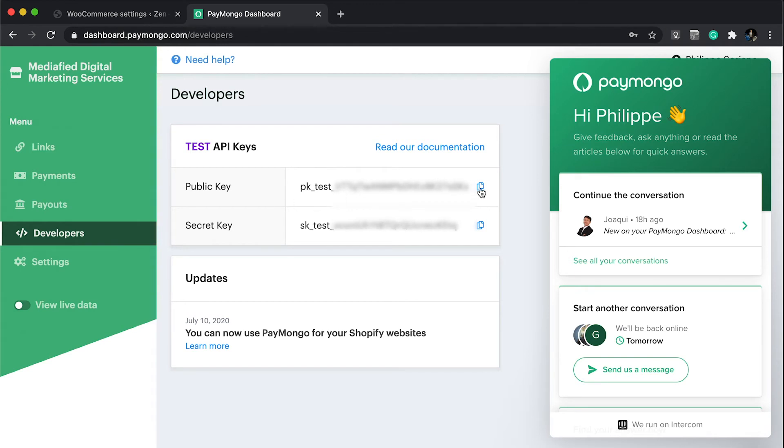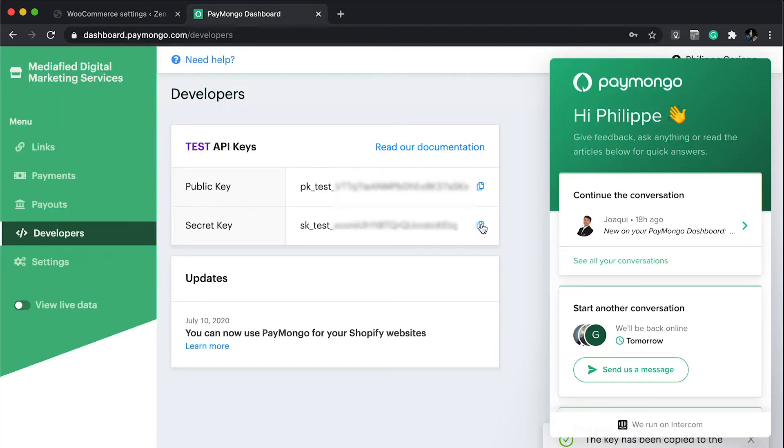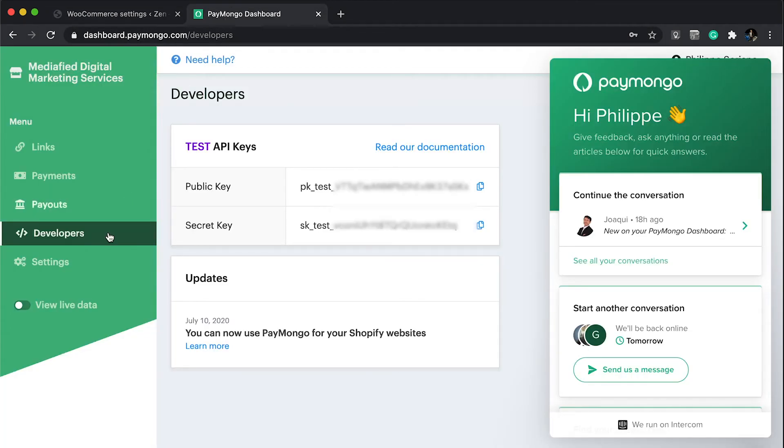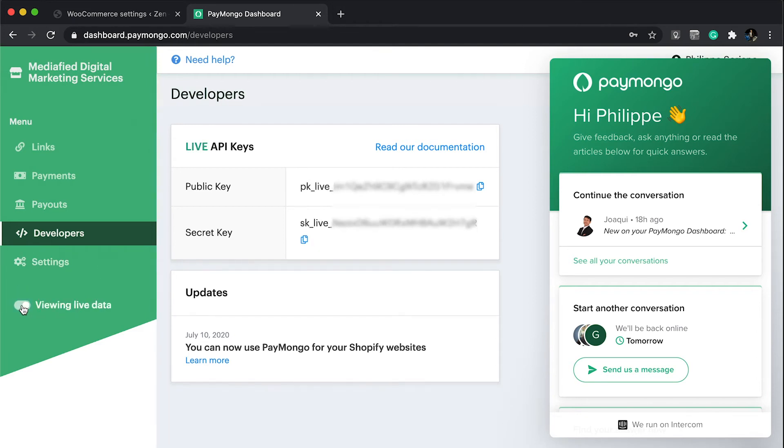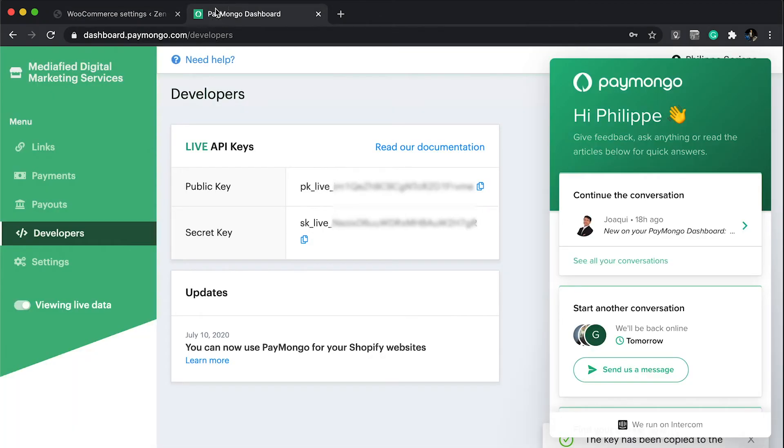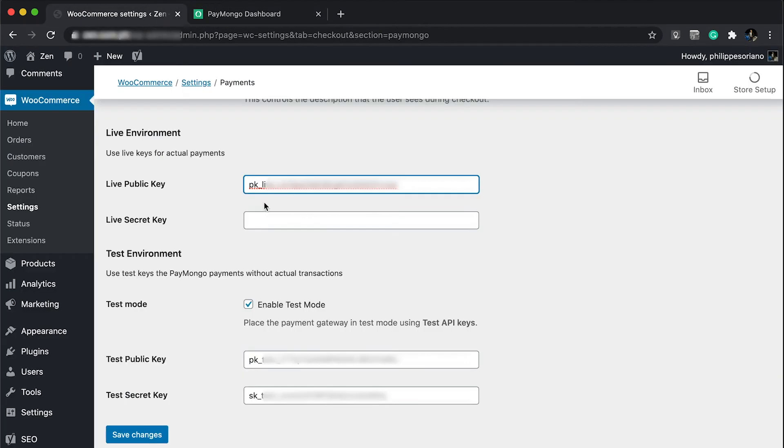First I'm going to copy these test API keys, paste, and get the secret key and paste. Remember not to share these API keys with anyone. These are dedicated API keys to your account. Let's get the live ones and add them here, and copy this one.